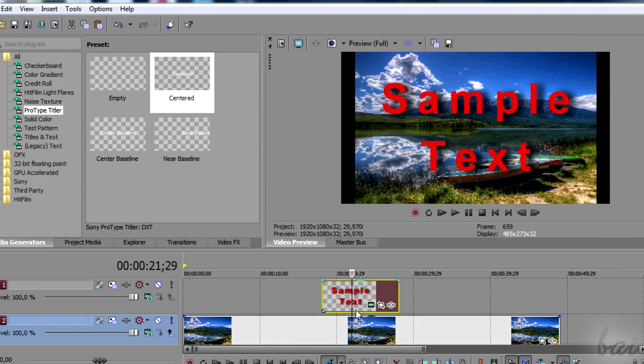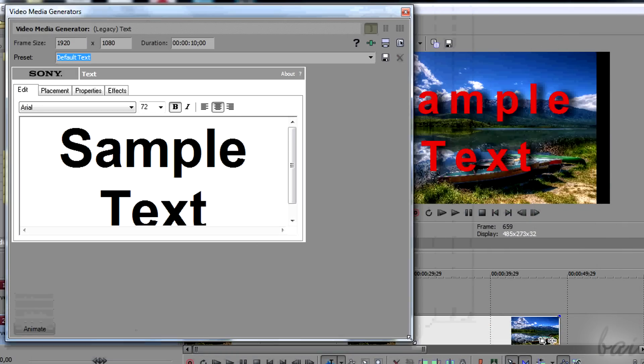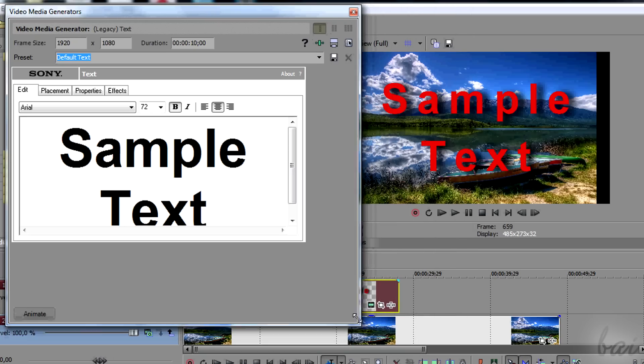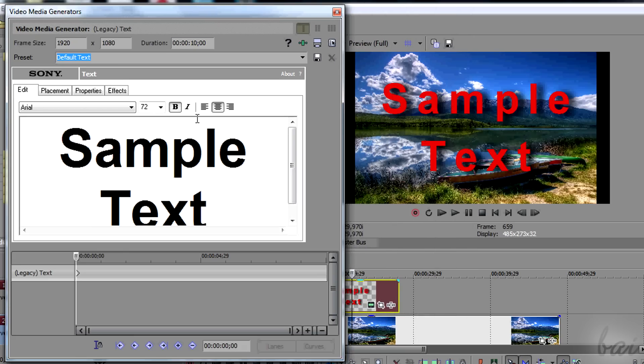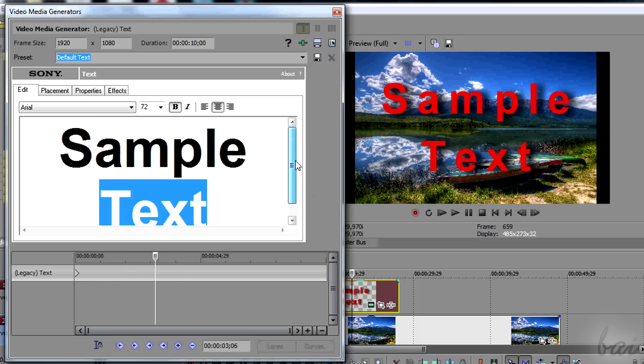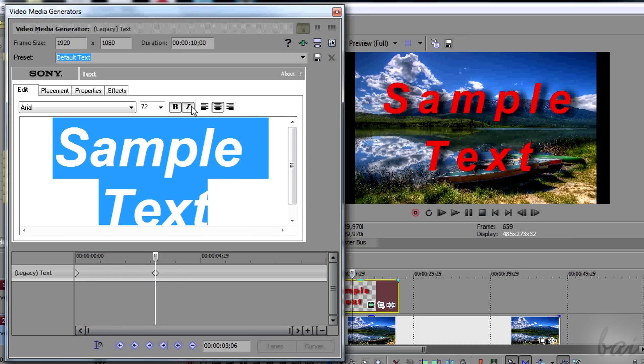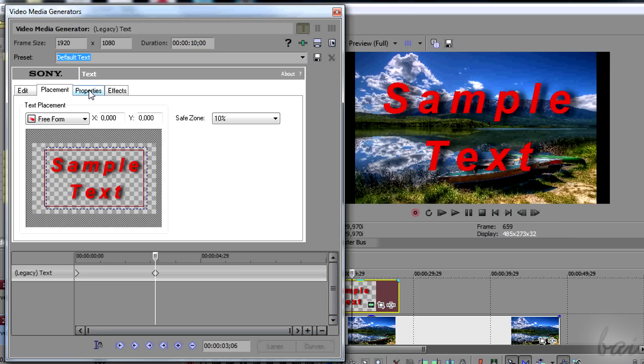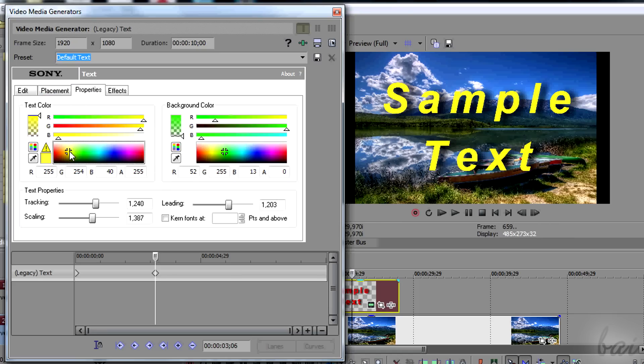You can change the text properties in time. With Video Media Generators on, click on the animate below. A local timeline appears. This works through rhombuses called Keyframes. In short, each keyframe saves a fixed set of text properties in a precise instant of time.